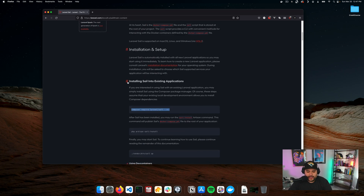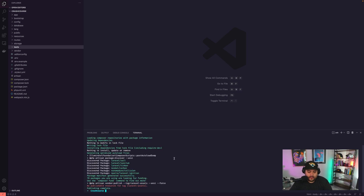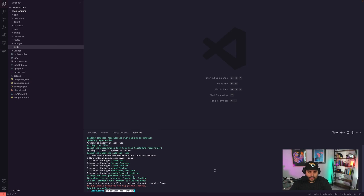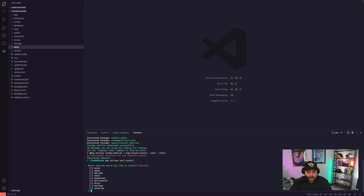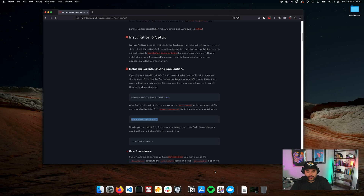We're going to install Sail into an existing application. So let's go back here. After it's been installed, you may run this — so let's go ahead and run that. What services would you like to install? Well, we know that we want MySQL, and I think that's all we're really going to need. Great, so Sail scaffolding is done.